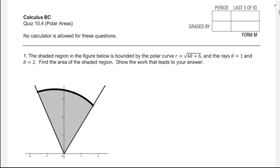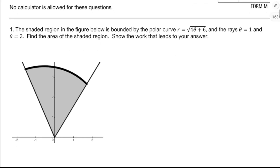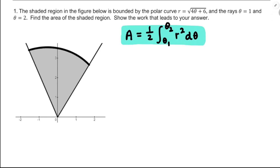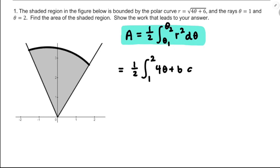Welcome. In this video, I'm going to be working a polar area quiz — this is the form M and N versions of the 10.4 quiz for CalcBC. The first one is a straightforward find-the-area problem. What we need to remember is that the formula for area is one-half of the integral of r squared d-theta. They're giving us bounds theta equals one to theta equals two, so I'm going to have one-half of the integral from one to two of r squared, which is just four-theta plus six, d-theta.